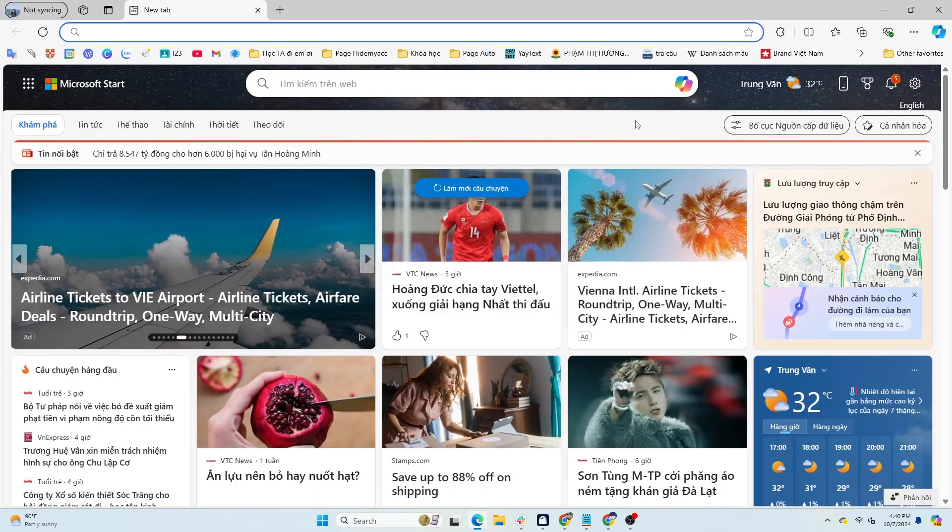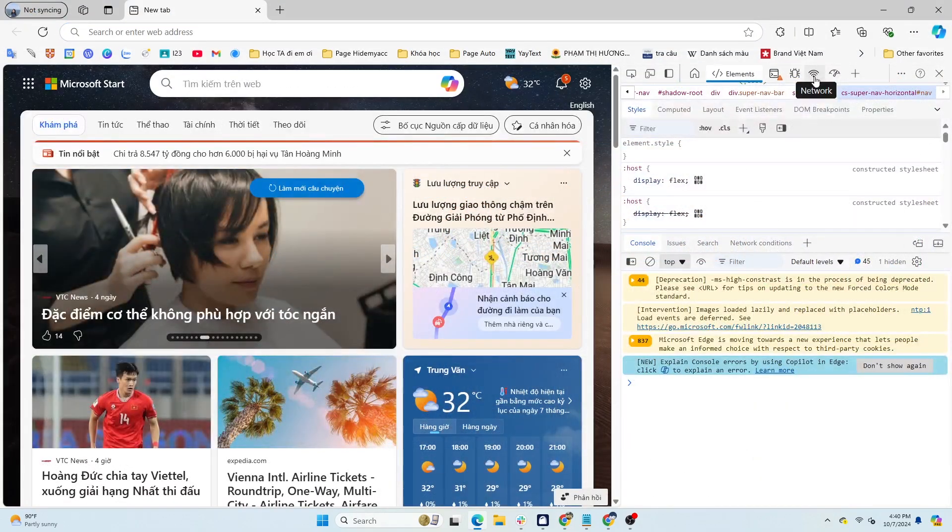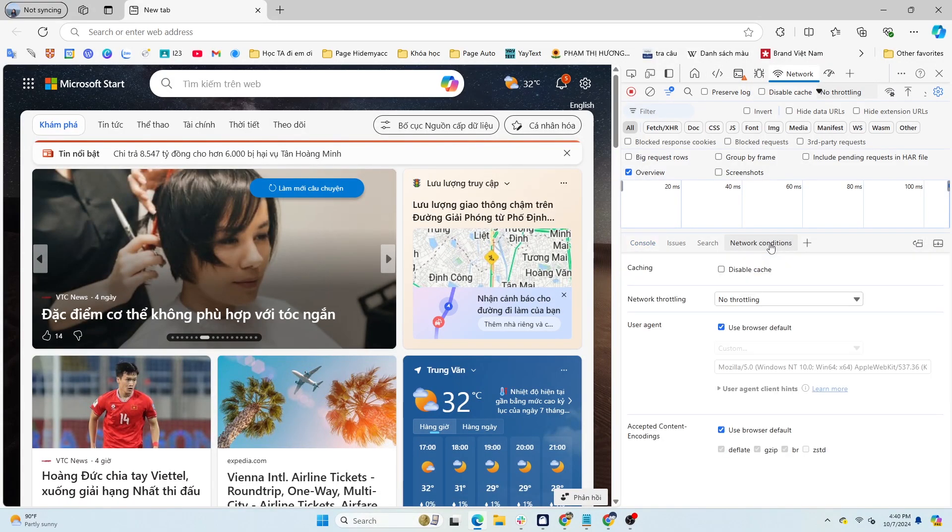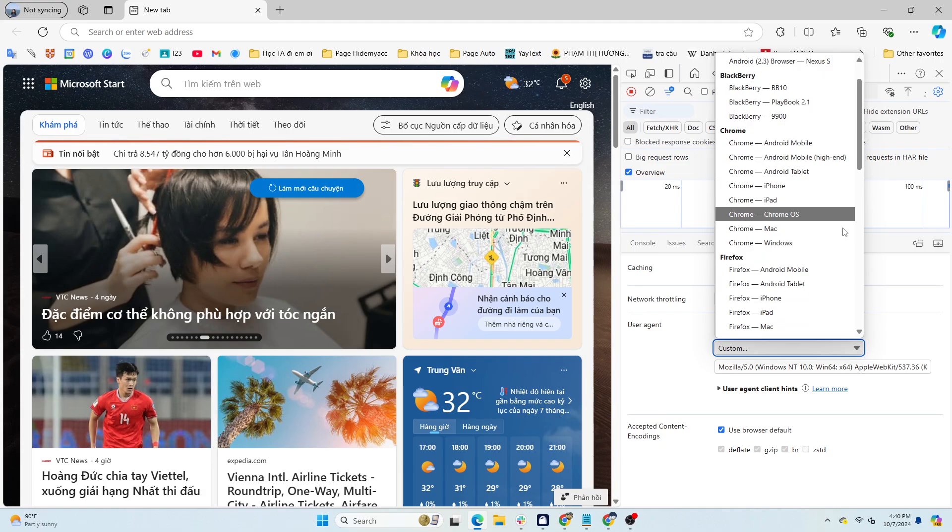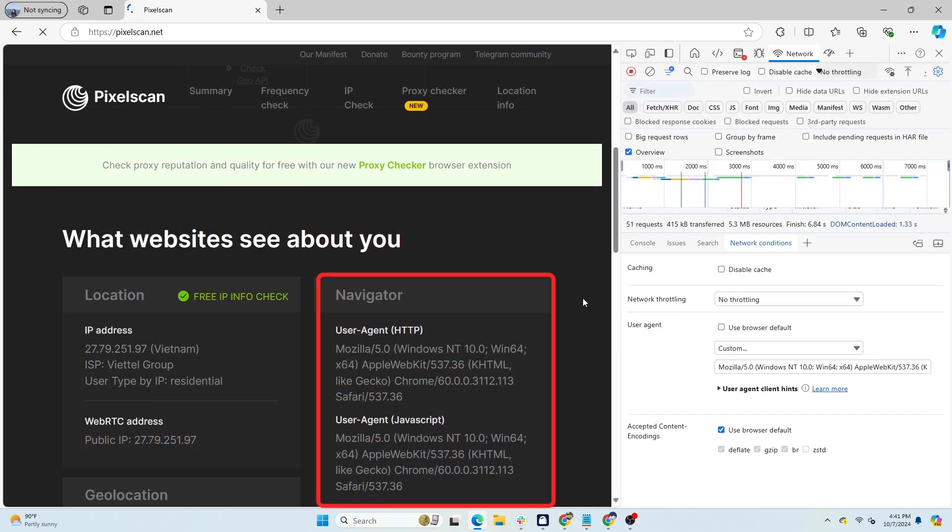If you're using Microsoft Edge, you can do the same. Press F12 to open the dev tool. In the Network tab, select Network Conditions and follow the same steps as you did in Chrome. Remember to reload the web page to apply the new user agent.